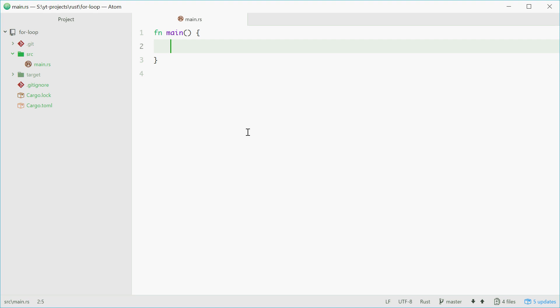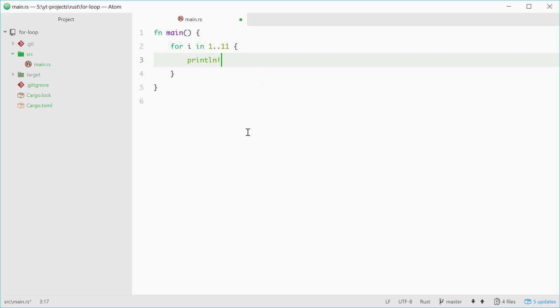So as an example, to print out numbers from 1 to 10, we can type this in. For i in 1 dot dot 11, two curly braces, and we can use print line down here and say the number is and then pass in i.